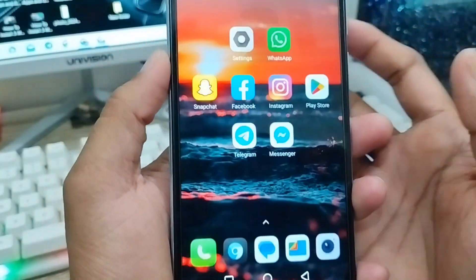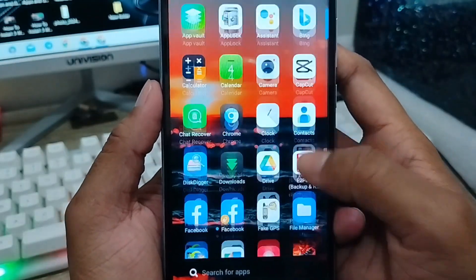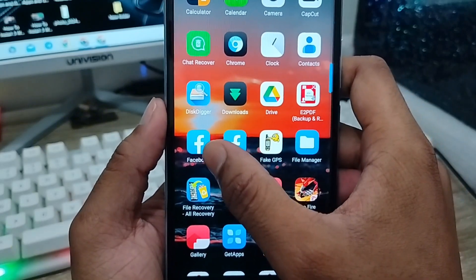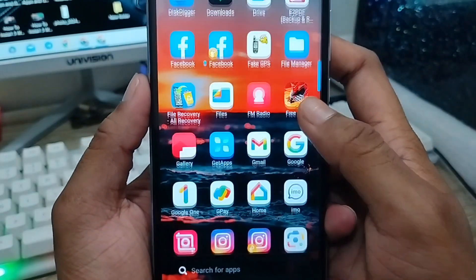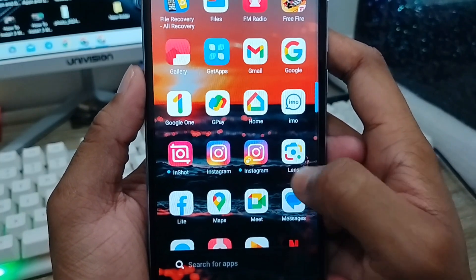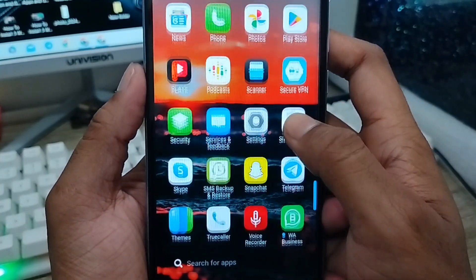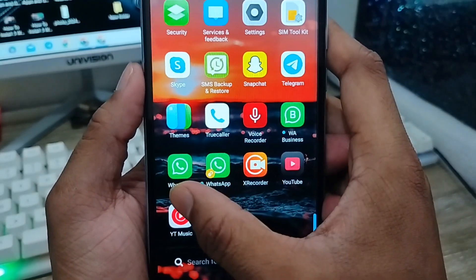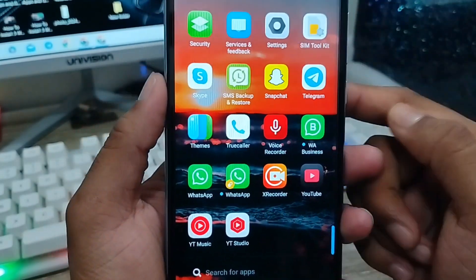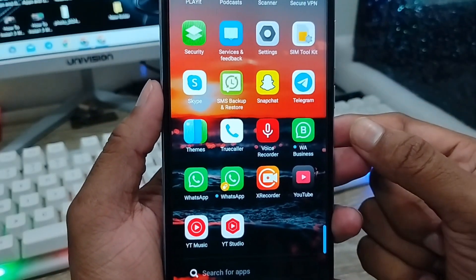Now go back to your home screen. Swipe down and as you can see, all the dual apps have been created. Facebook dual app is here, Instagram dual app is here, and there are two WhatsApp accounts here as well. That's the full process for how to use multiple accounts on your device.